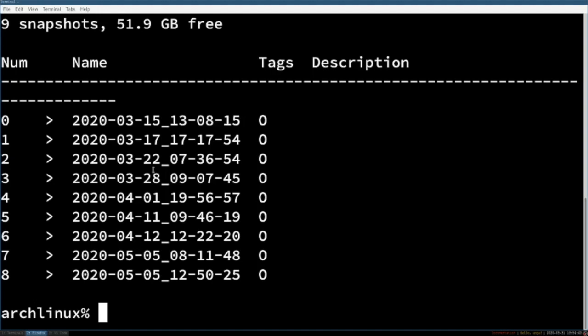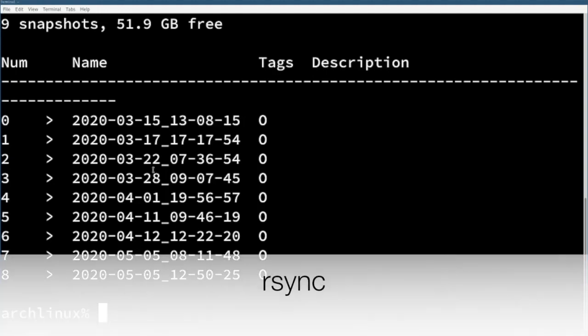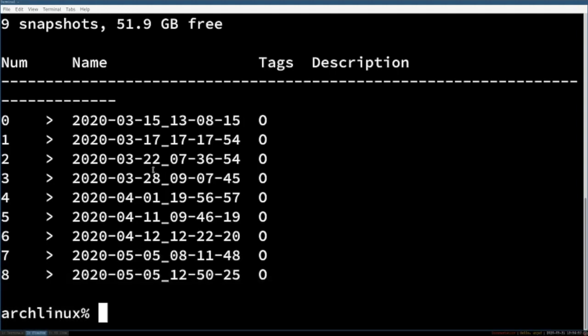If you instead want to restore your system from an external drive you could do so with rsync. For details about how to do this I will link a video in the description box.